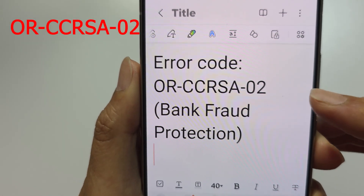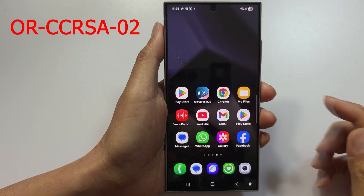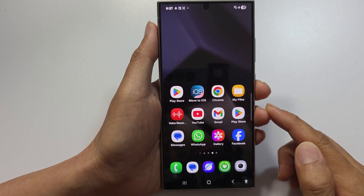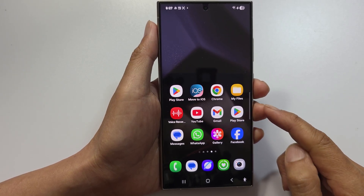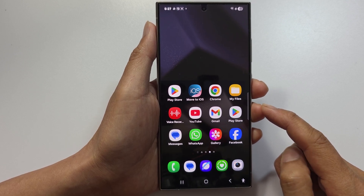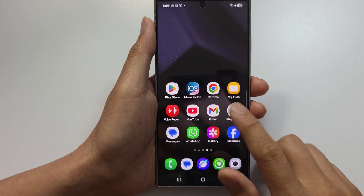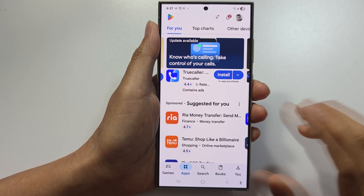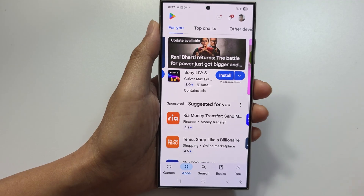If you get ORCCISA02 — bank fraud protection — it means the bank flagged the transaction as suspicious. Call your bank immediately using the number on the back of your card, verify that your Google Play transaction is legitimate, and ask them to approve it. Wait 5 to 10 minutes, then try the payment again. This can happen due to a first-time large purchase, unusual spending pattern, or international transaction.